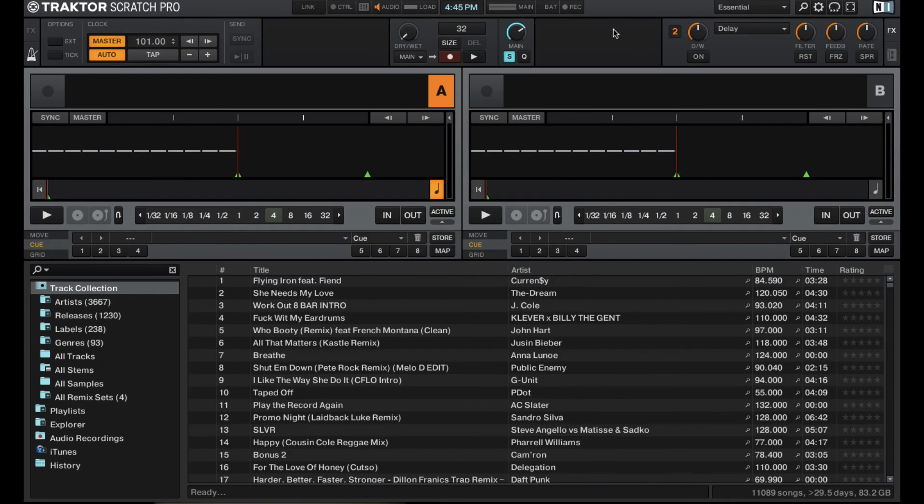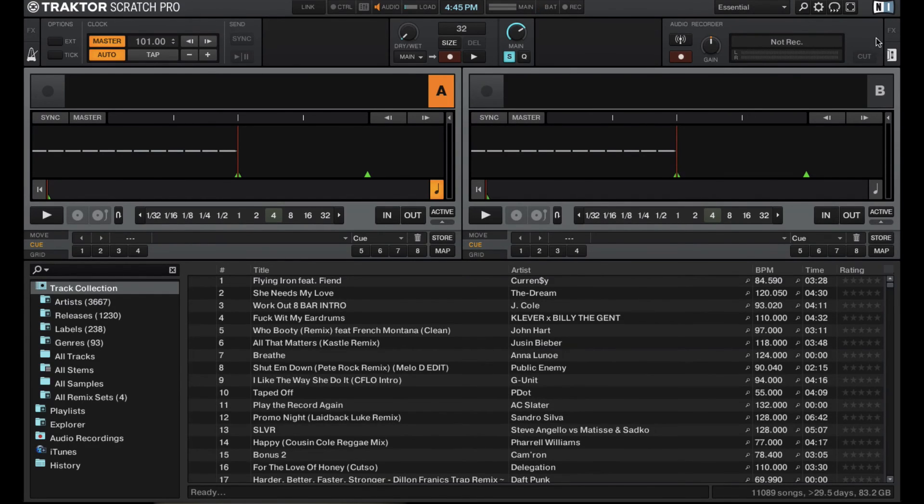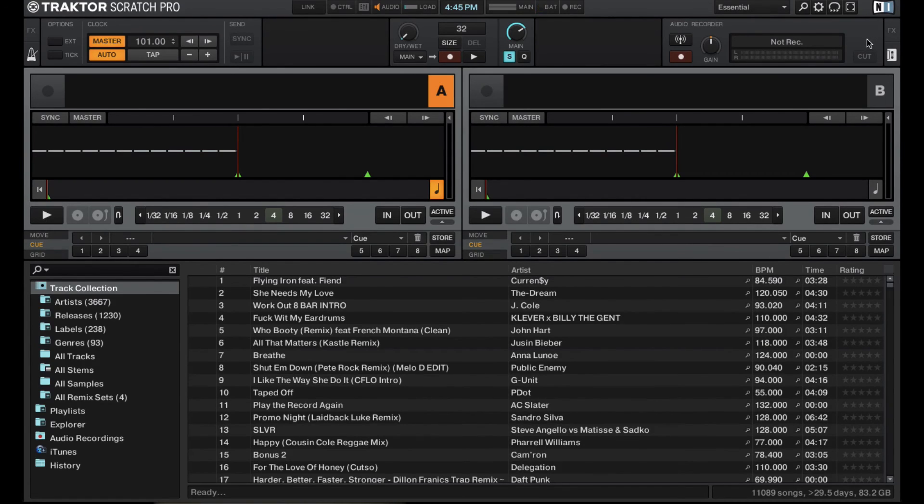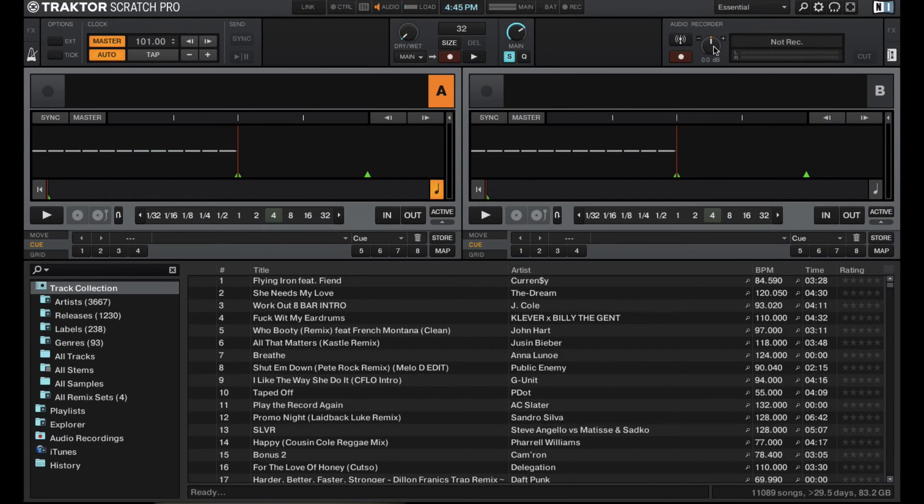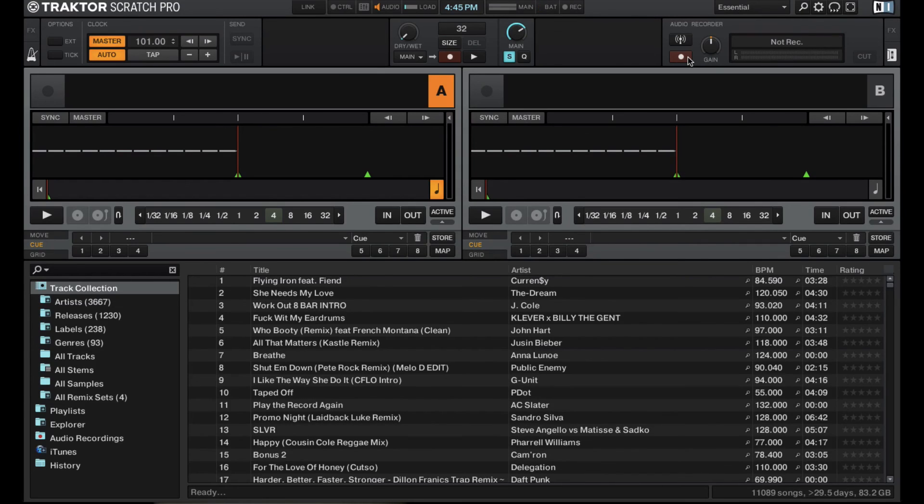Then on the right side, this is where the audio recorder is hidden for Traktor Pro 2. So if you want to record your set and you're wondering where to get that done, it's right here on the right hand side. Just go ahead and click on this cassette tape and then you have your gain so you can dial in your volume and make sure it's set right and your record button and you're good to go.